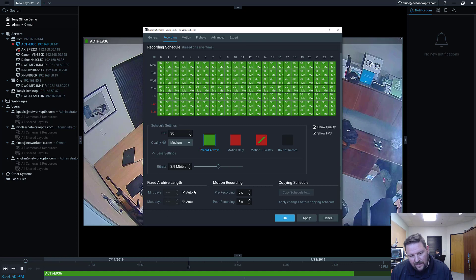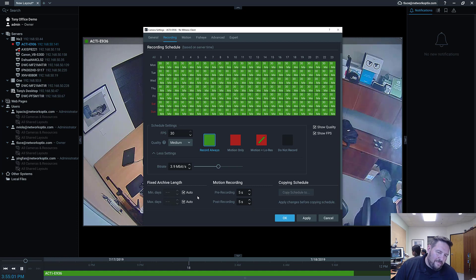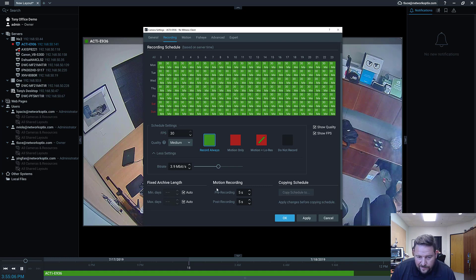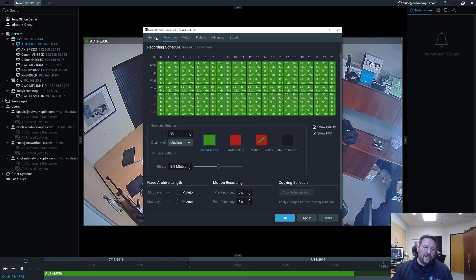With minimum days, if you want to definitely keep at least seven days of archive you can set a minimum so it tries to force that. Keep in mind, if you don't have enough storage, it can't store more than it possibly can. For motion recording, you can also set up pre-recording and post-recording. So the camera recording is set up.